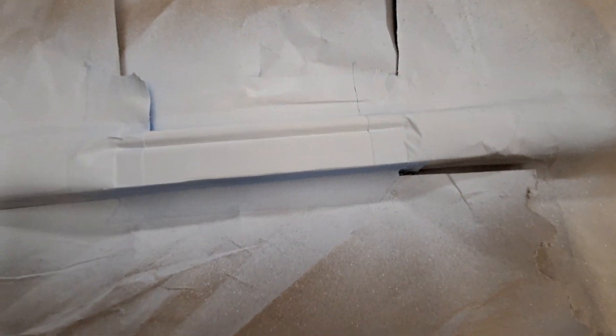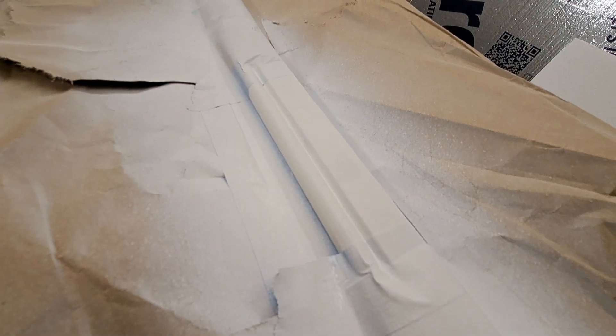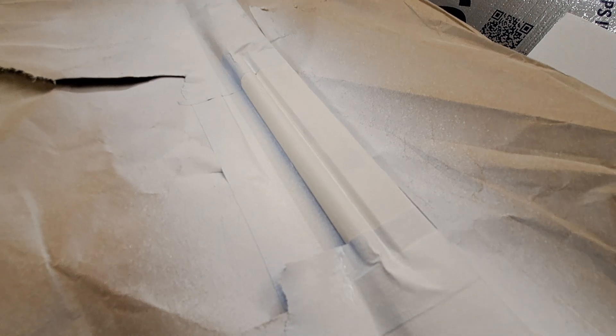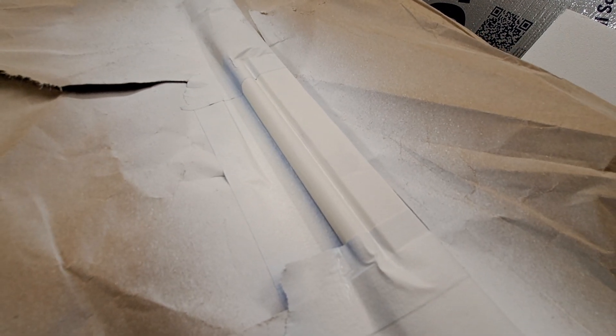Okay, so this is the second coat of KILZ. Let's see, let me try to get you a real good shot here. Yeah, that's the second coat of KILZ right there.